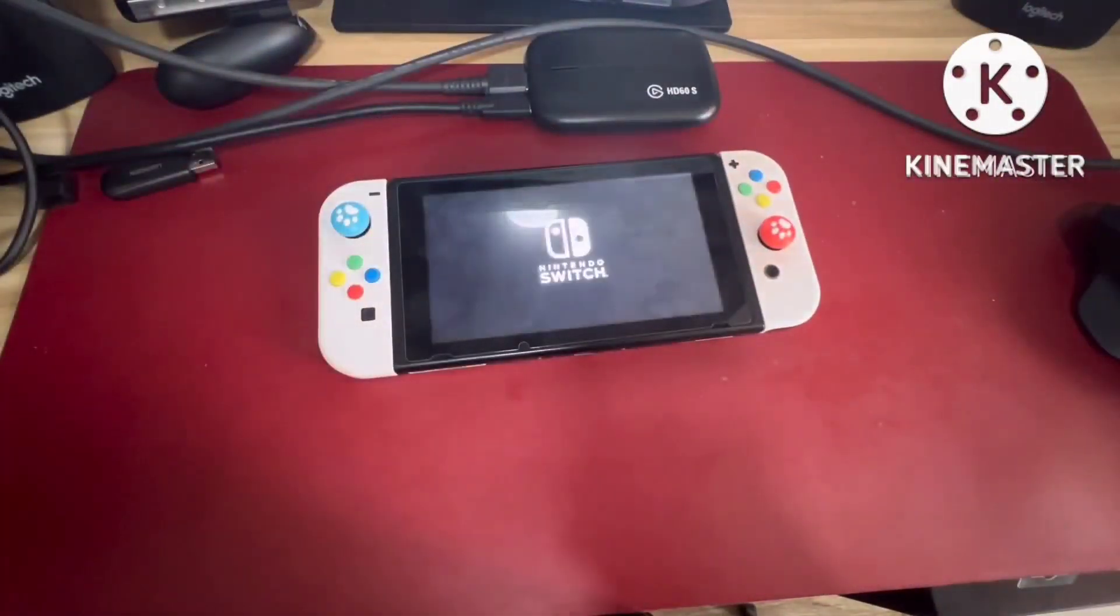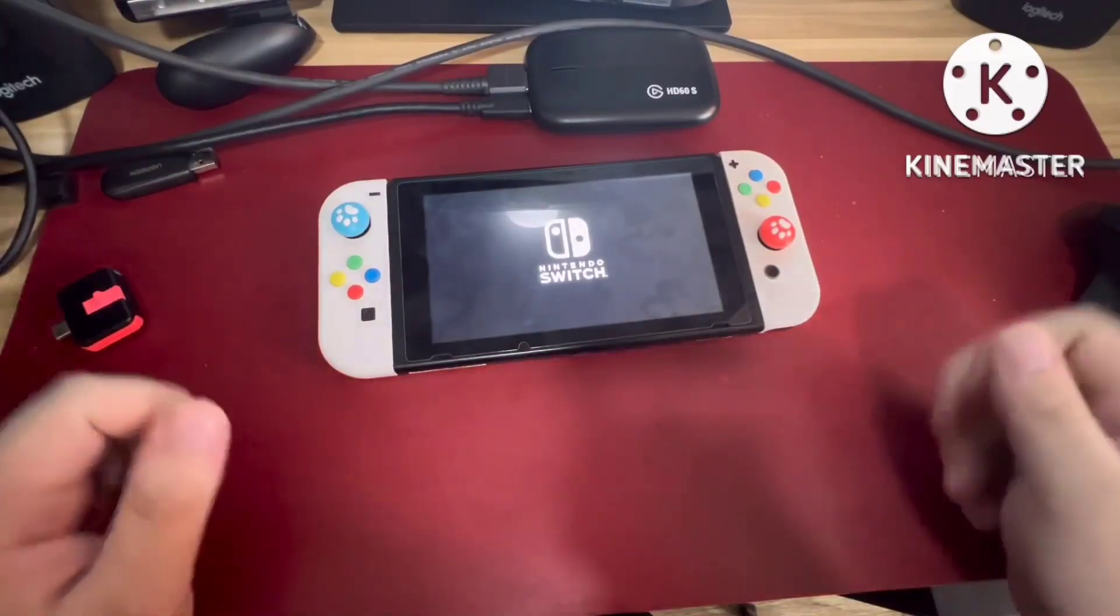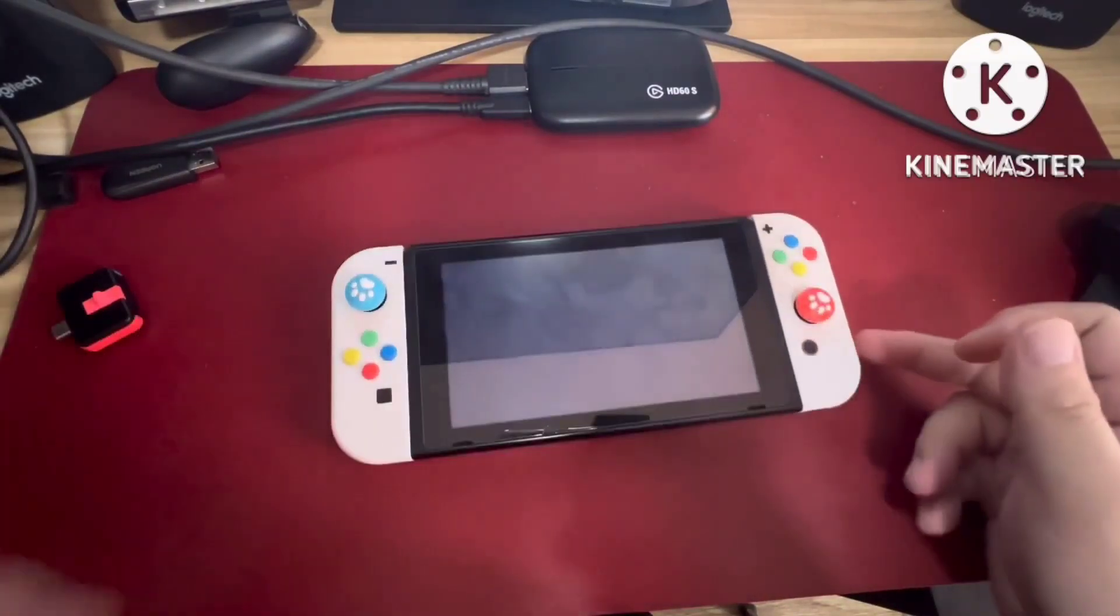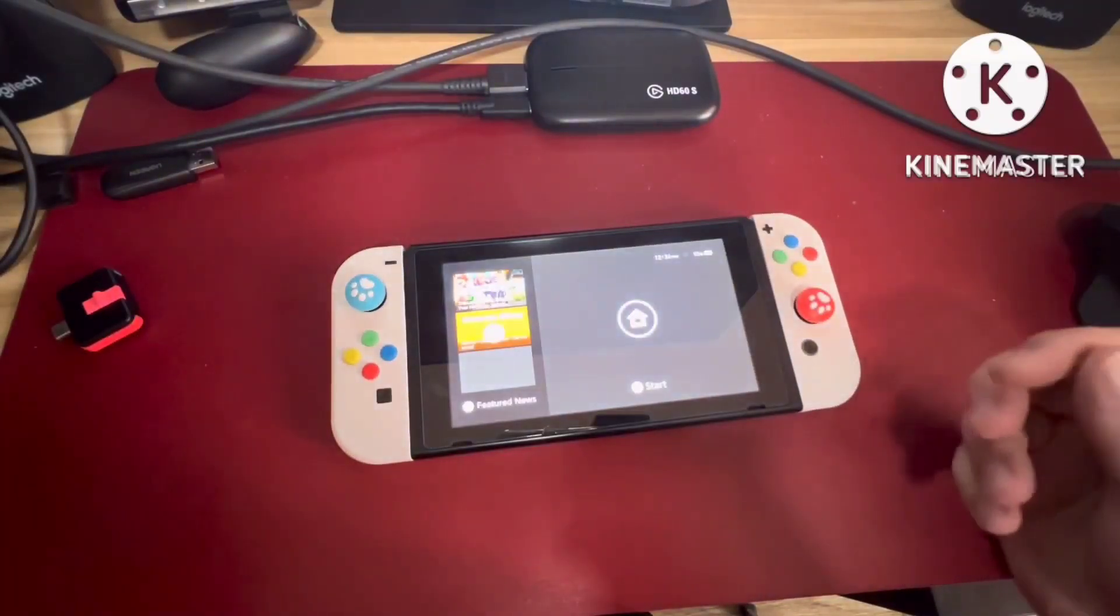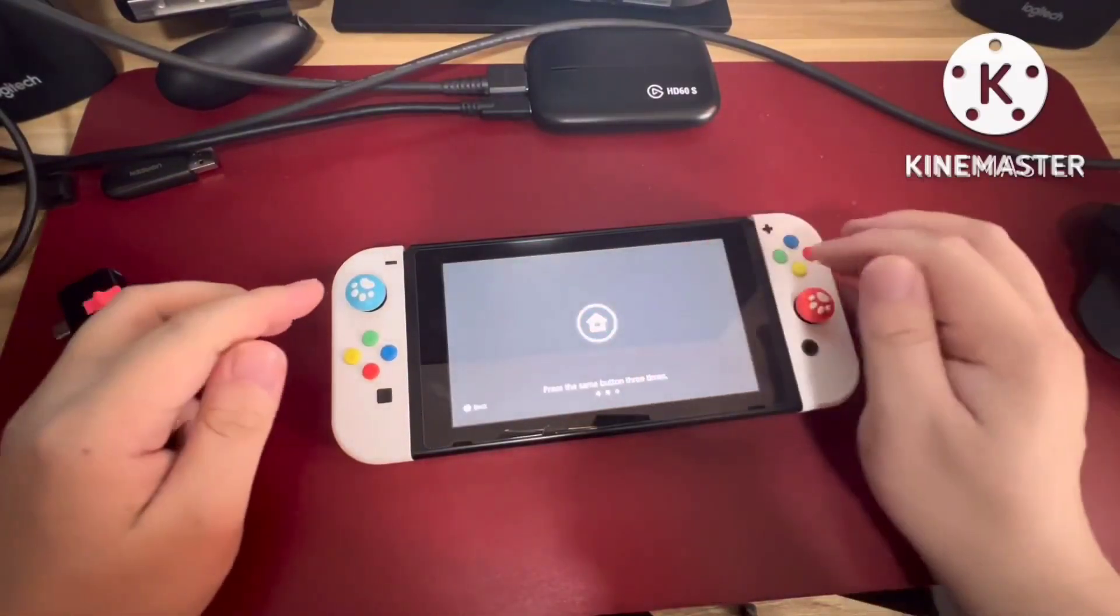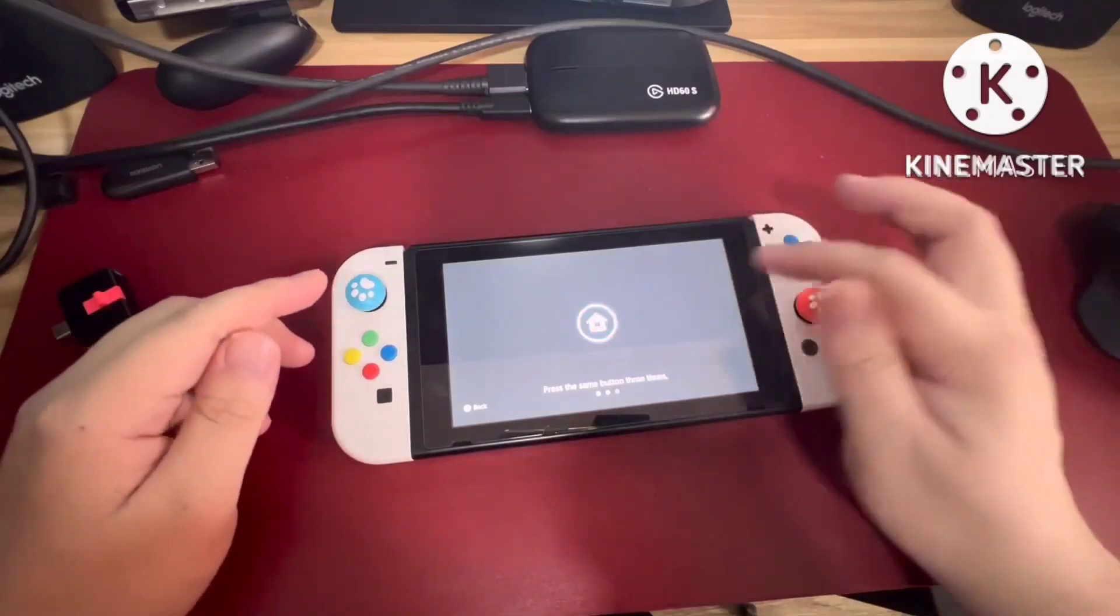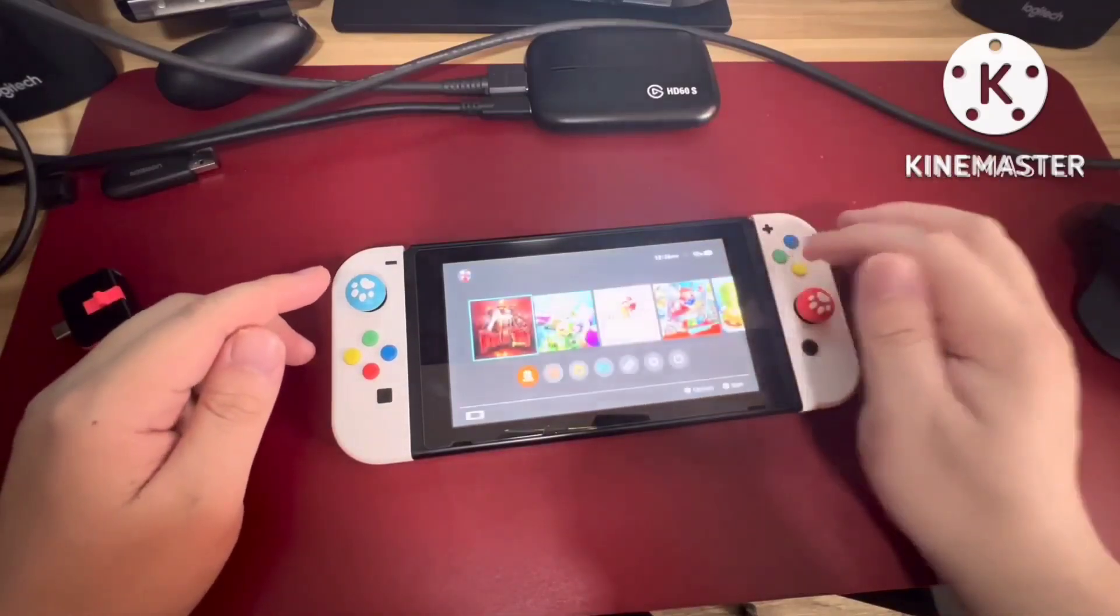That's it, it's working. There's no error anymore. Make sure you subscribe because there are so many tutorials regarding Nintendo Switch. Now it's working. Let's get started. We'll see you soon. Bye.